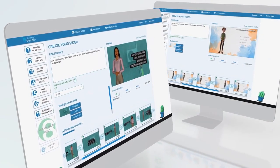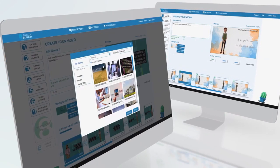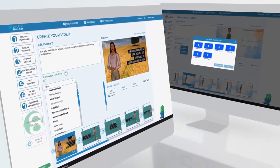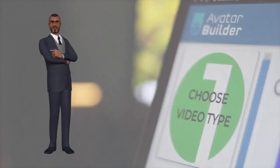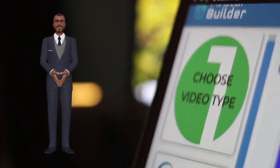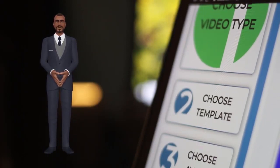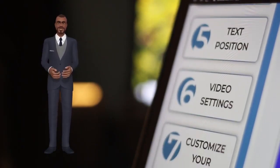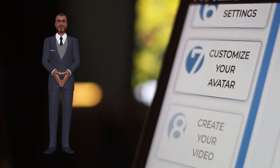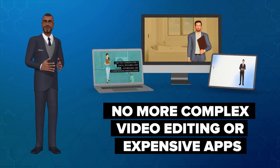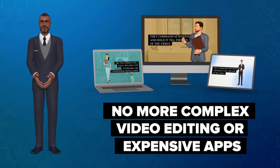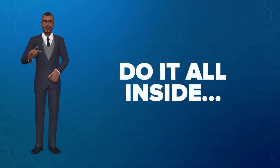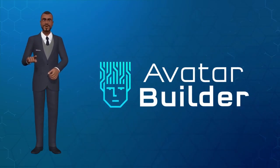Once the video is built for you, you can personalize it by changing the colors, backgrounds, fonts, and transitions, and adding your own watermarks or music. Avatar Builder removes the guesswork with a neat, intuitive, step-by-step interface to produce engaging and attention-grabbing videos in just a few clicks. No more complex video editing or spending hours trying to figure out expensive video animation apps — do it all with brain-dead simplicity inside Avatar Builder.